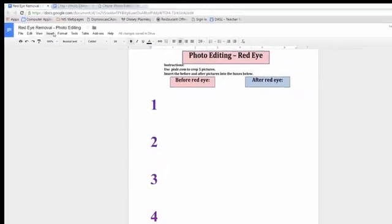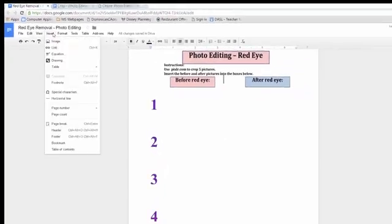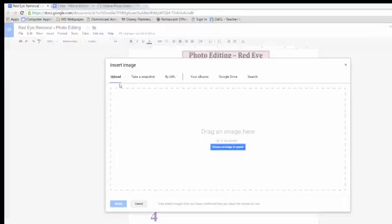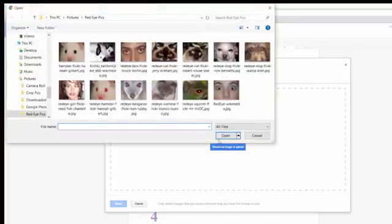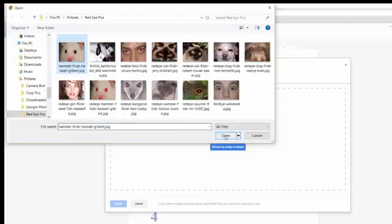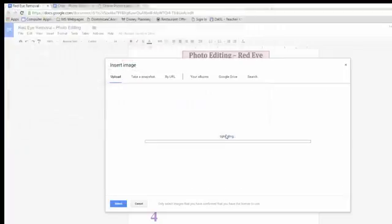And I'm going to go to Insert, and I'm going to Insert Image. And mine is from my picture, so I'm going to go Choose Image to Upload. And I am going to... Let me first get the picture of him that I just made, because I'm proud of that one.